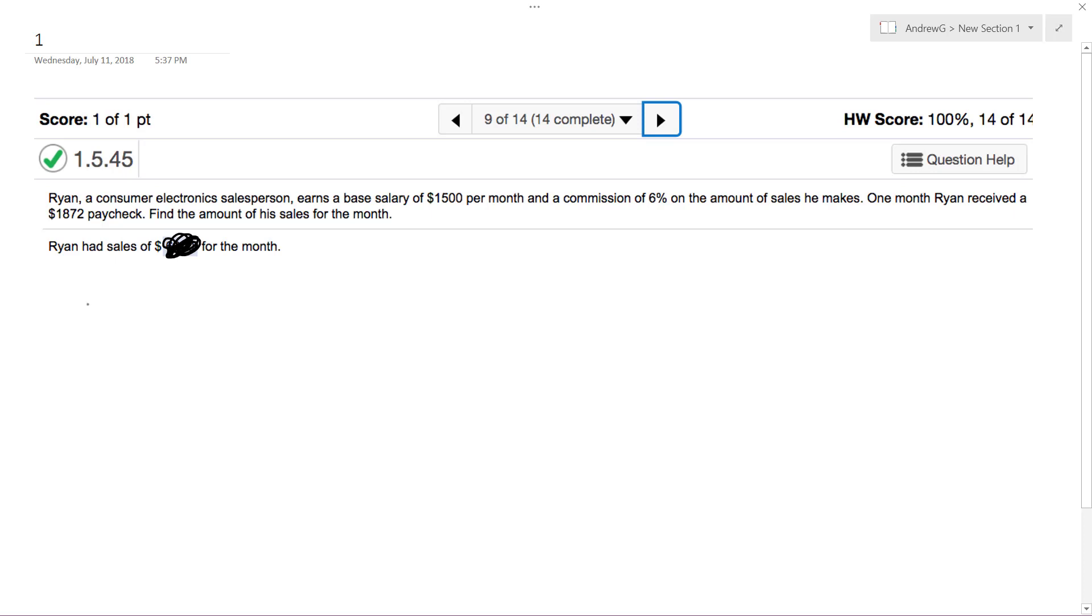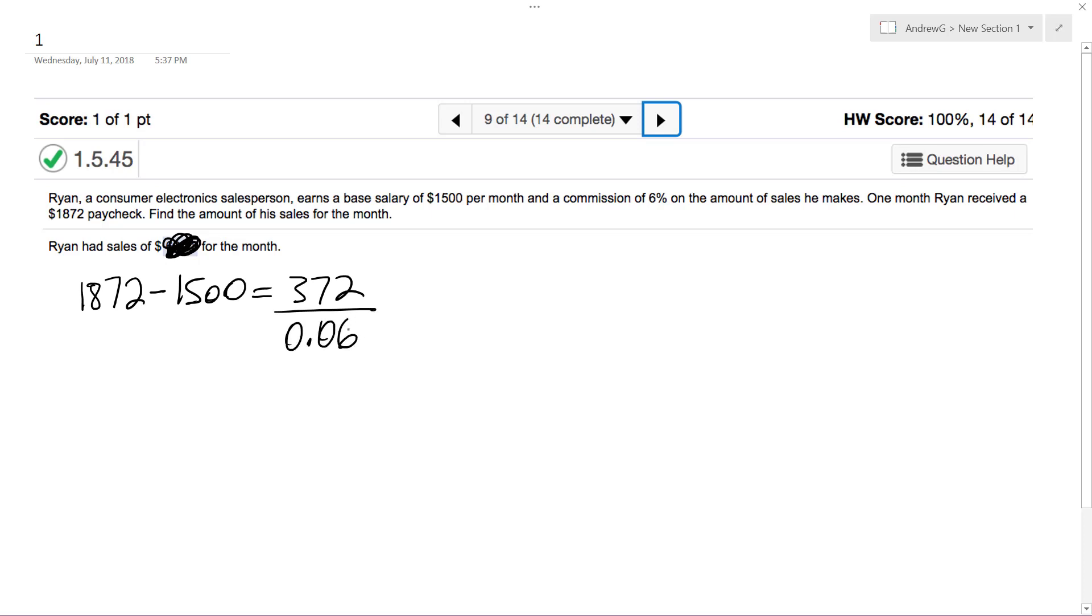So he's got a base salary of $1,500, and his paycheck was $1,872. So what we do is subtract $1,500 from $1,872. We get $372, and then what we do is divide this by 0.06.